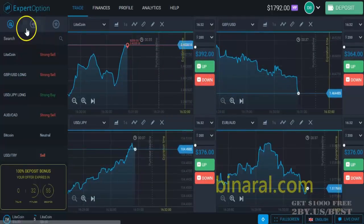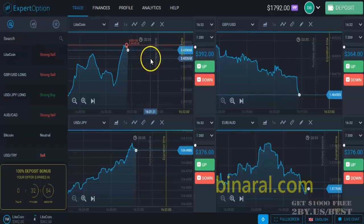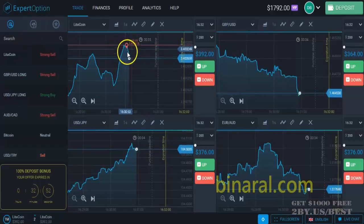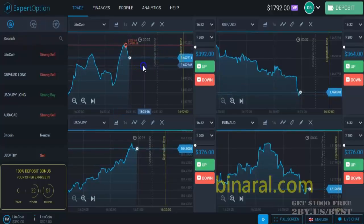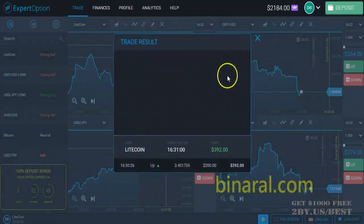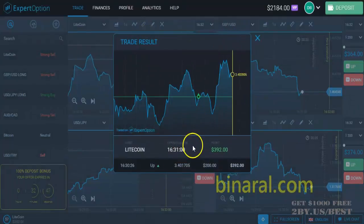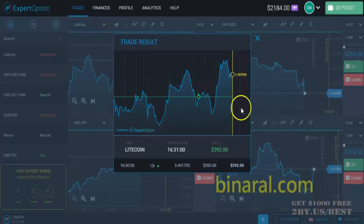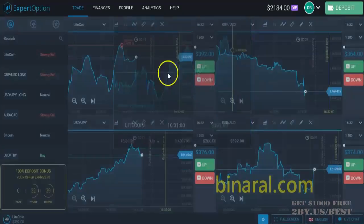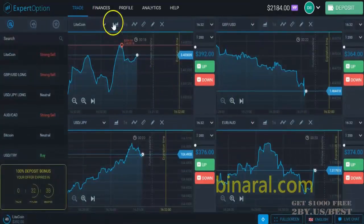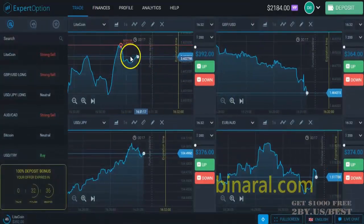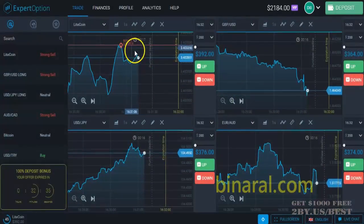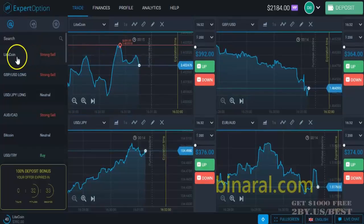We see the signal for a strong sell, so we make another sell bet — a down bet. If the currency pair graph goes up, we've won the previous bet of $200 and earned $392. We've made another bet of $200 according to this signal.